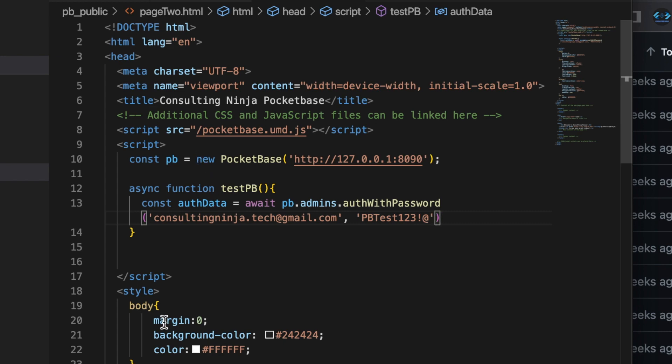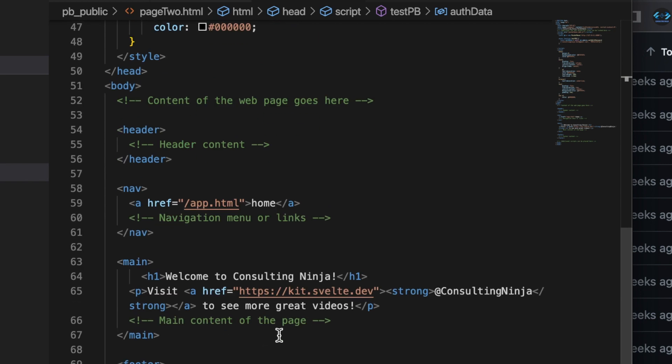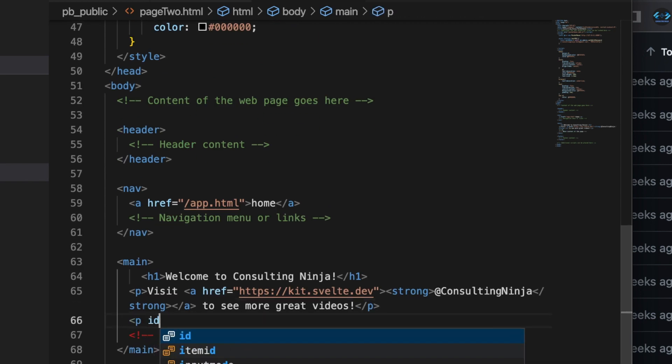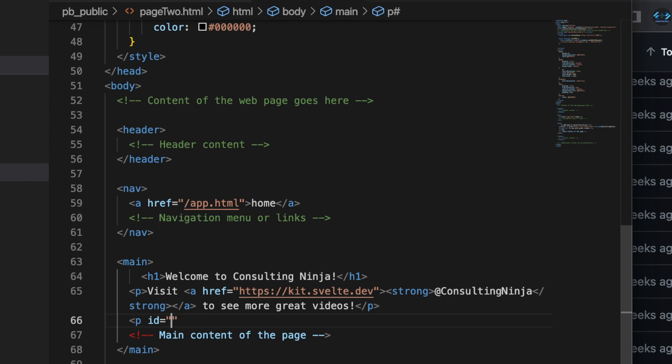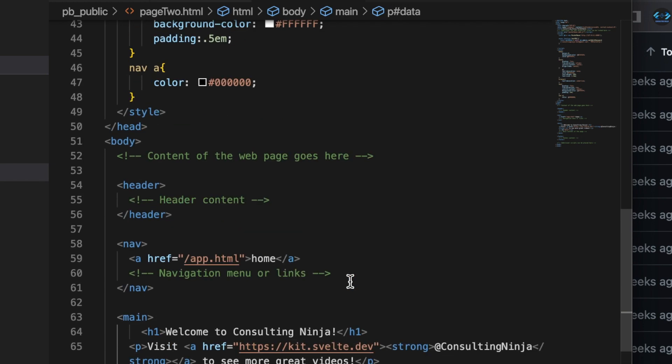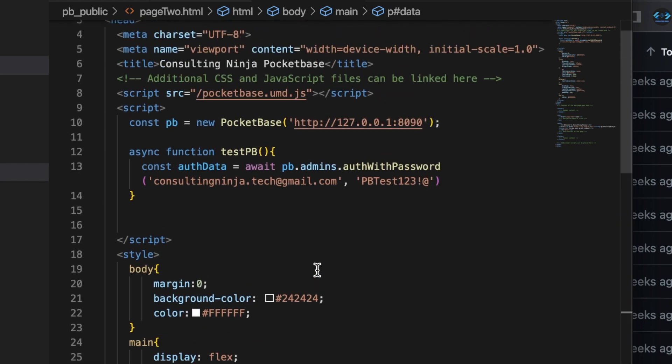Now in the body of this, let's add a p tag. With an id of data. And you don't need to put anything in there. Let's go back up to our function.